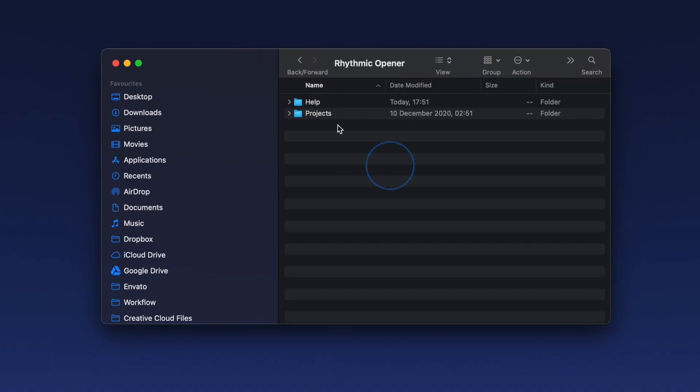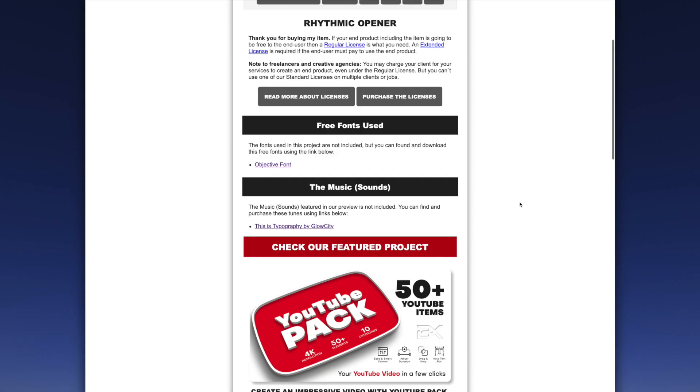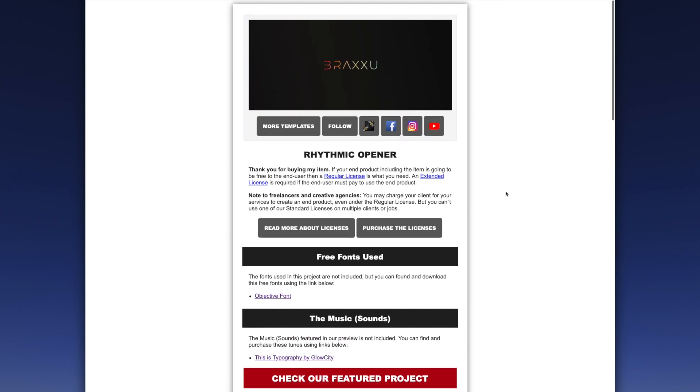After you download the template from VideoHive, you'll find a couple of folders. At first, open the Help folder. Inside, you'll find the README file with important links, like download font that was used in the template and find the music.